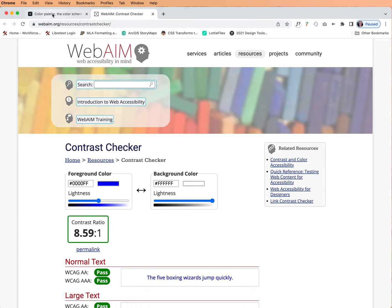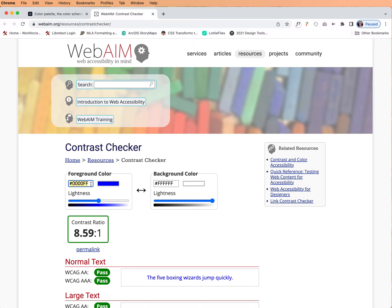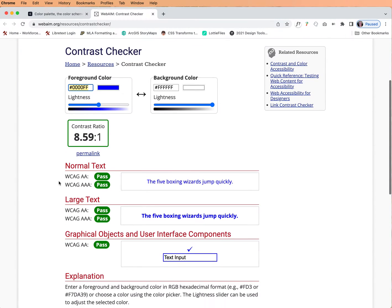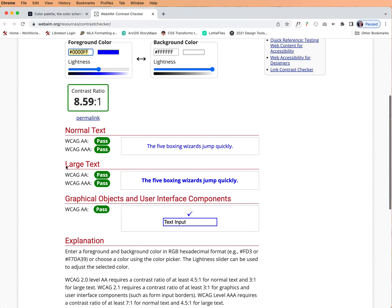This is really fantastic. Basically what you do is you come down to the foreground color and the background color section and you input a hexadecimal code for those colors, and then you can scroll down and see what text passes for contrast and what text doesn't.